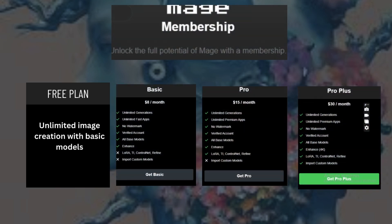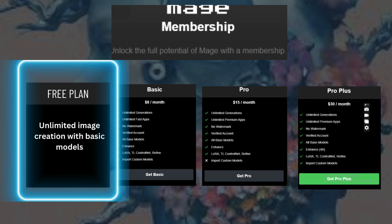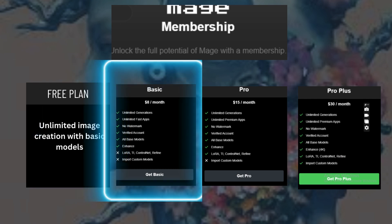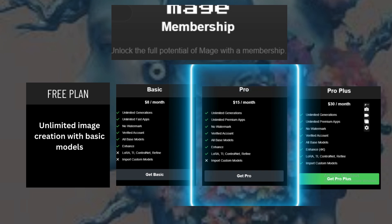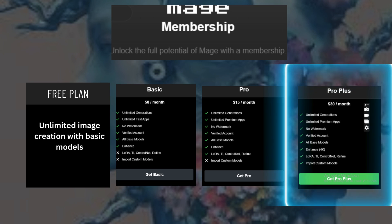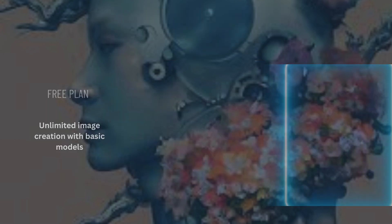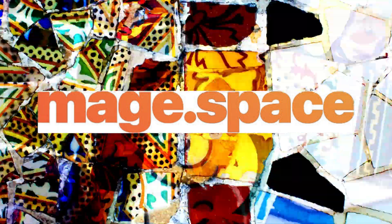MageSpace offers several membership plans to suit different needs. The Free plan offers unlimited image creation with basic models. The Basic plan is $8 per month for premium GPUs and more models. The Pro plan is $15 per month for advanced features like multiple active sessions. The Pro Plus plan is $30 per month for unlimited models and more advanced options.